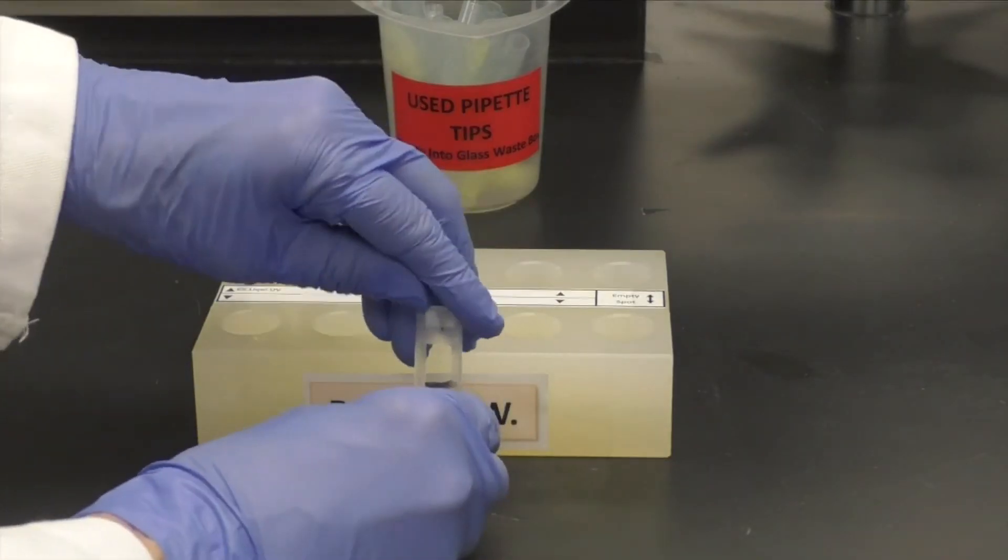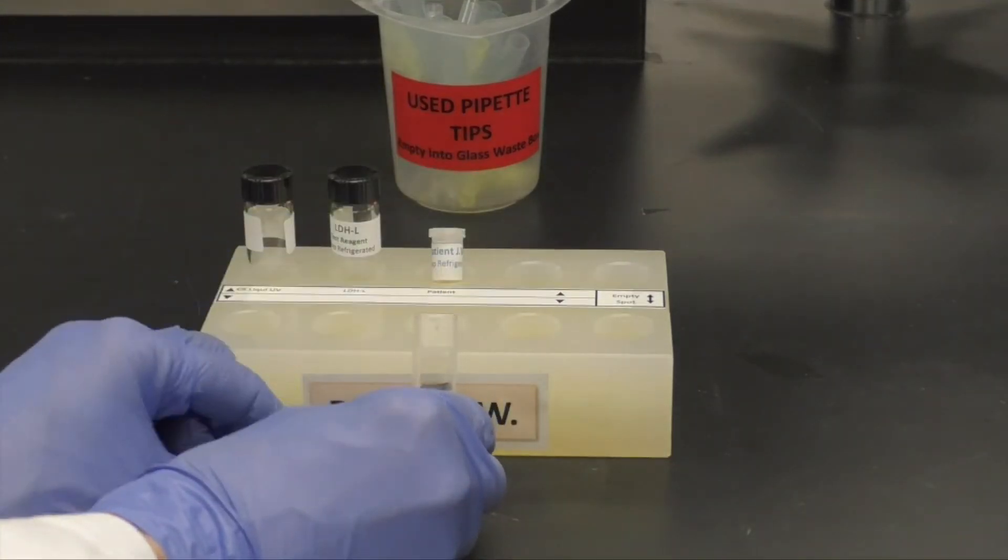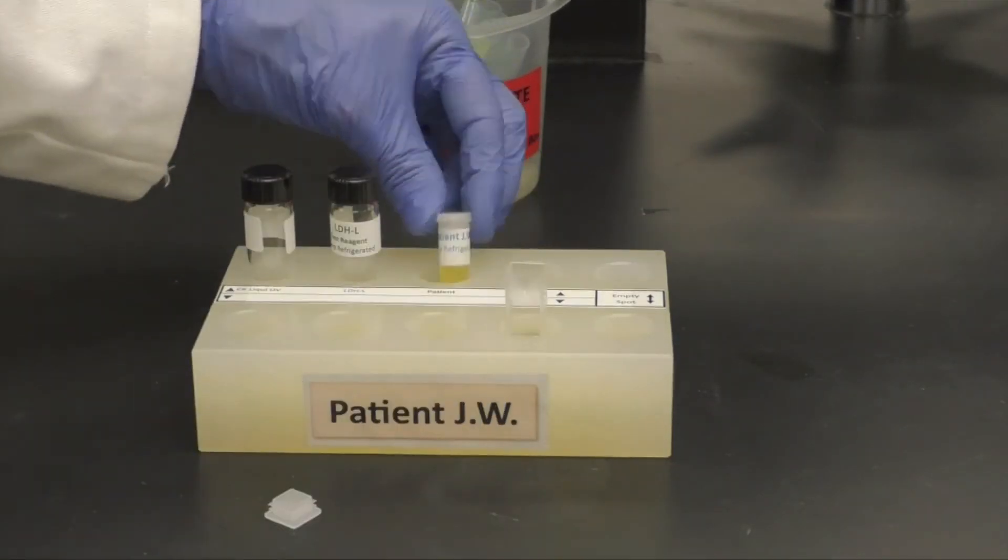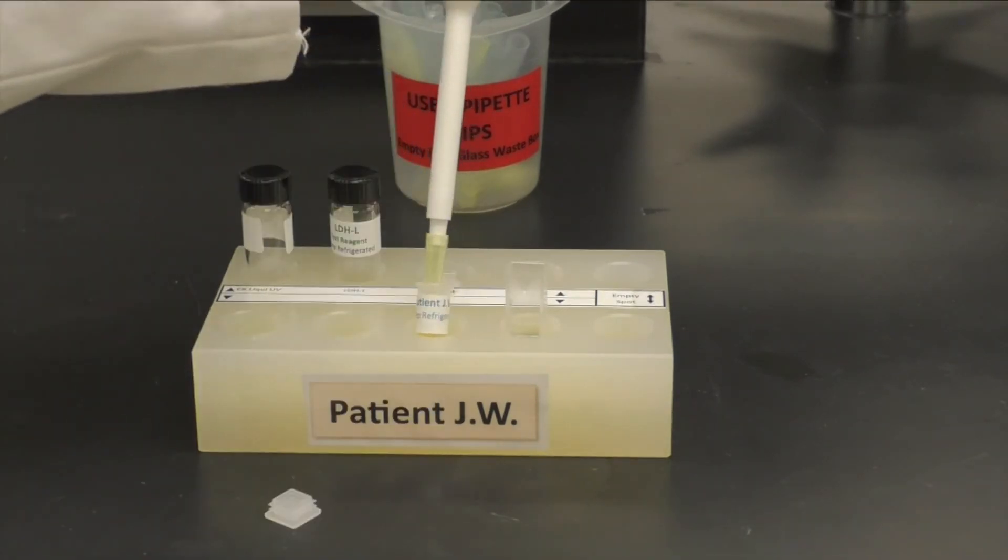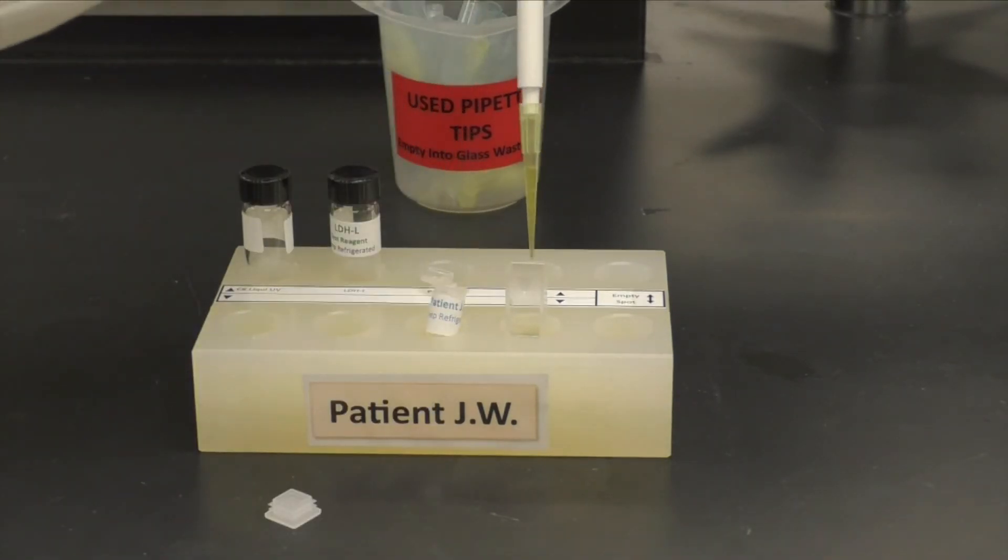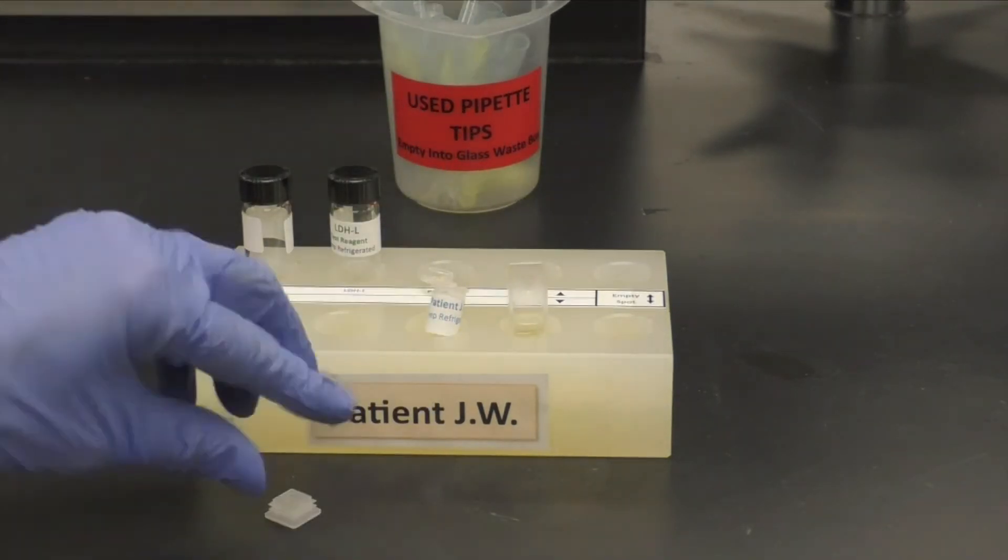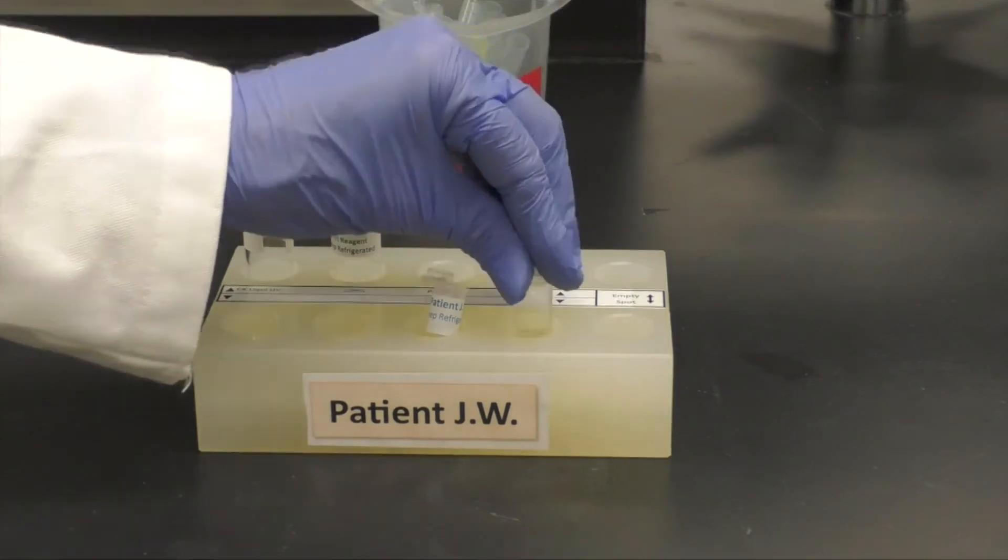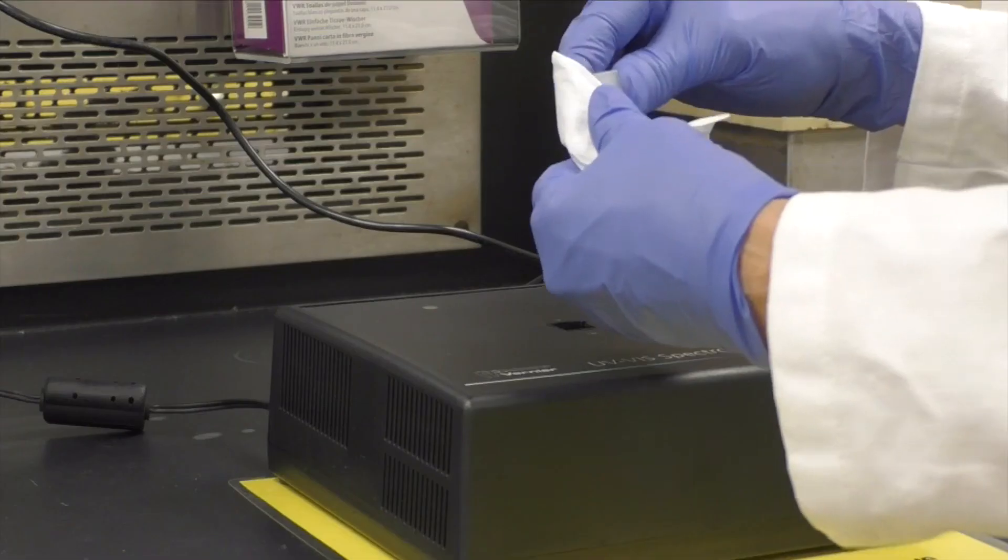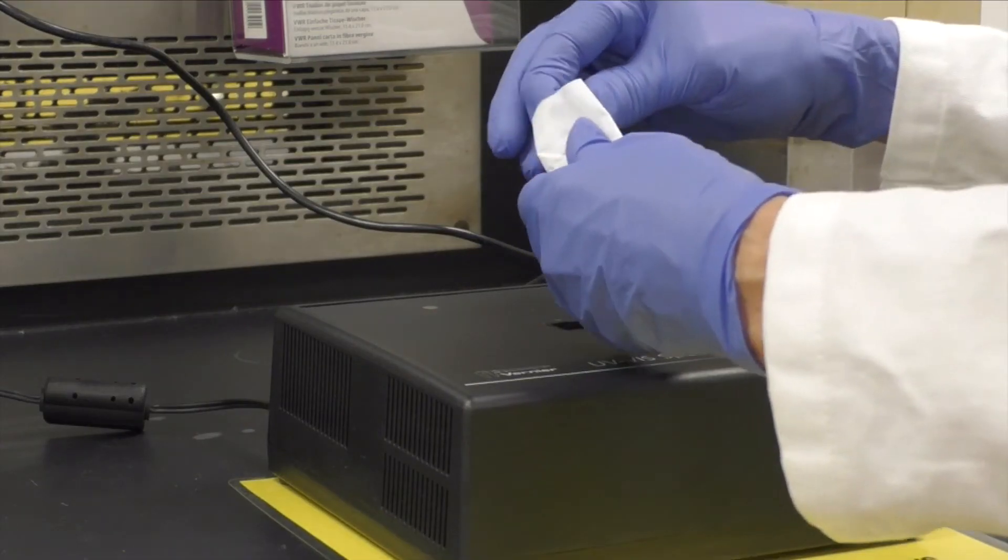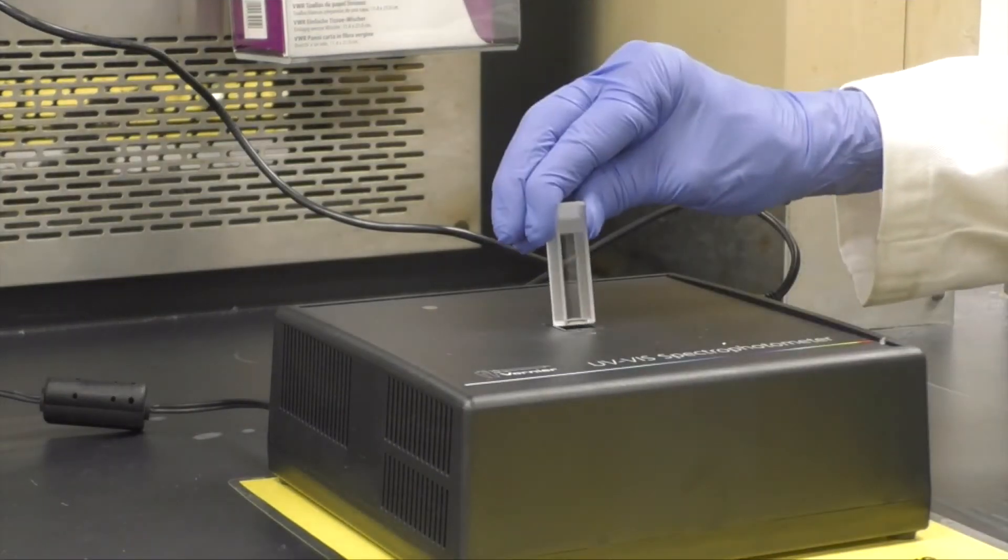Next, remove the cap from the cuvette and add 100 microliters of your patient's sample. Cap, rotate to mix, wipe the cuvette, and quickly place it in the spectrometer.